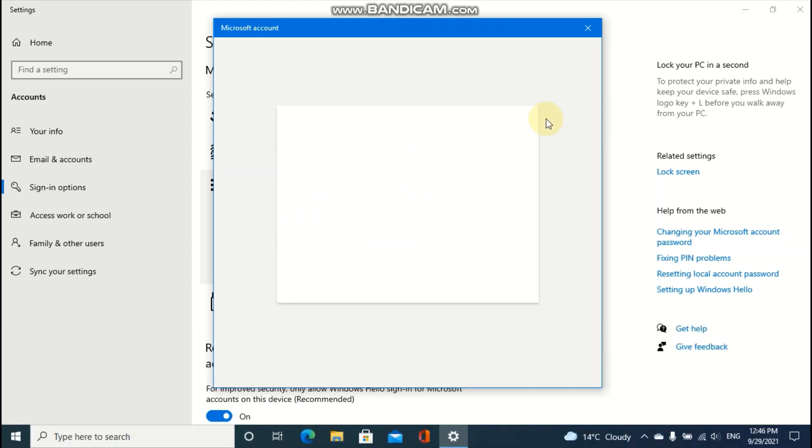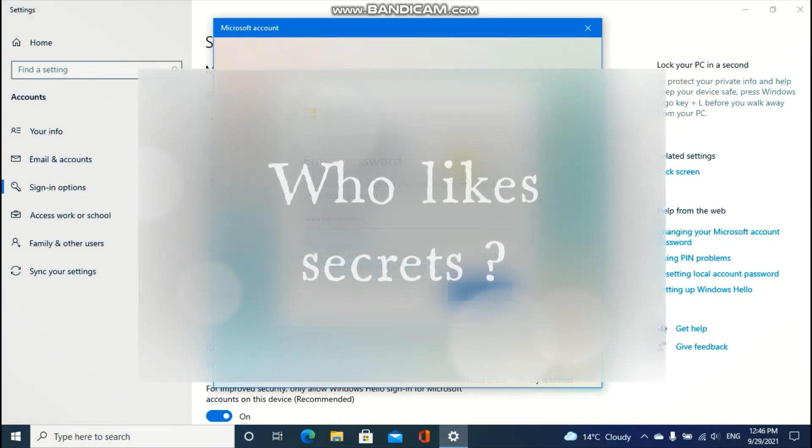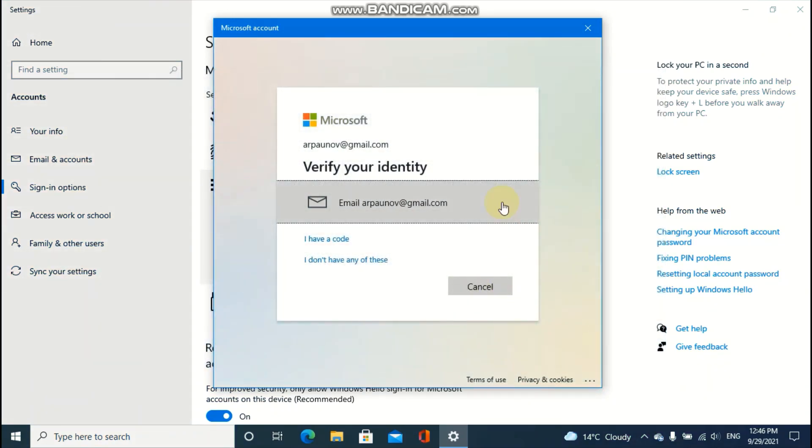You have to press continue. So now you enter your password. Finish all these steps.